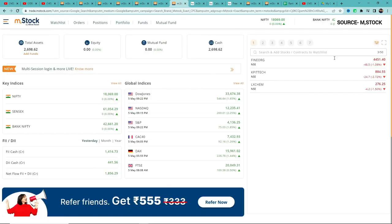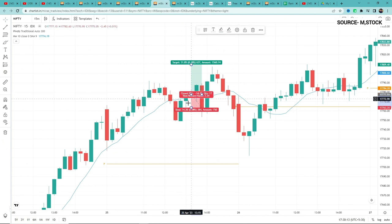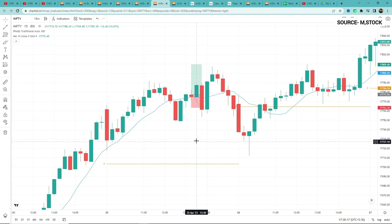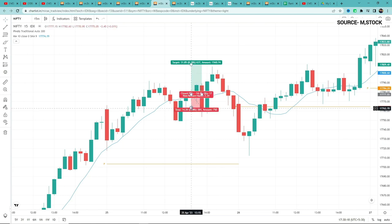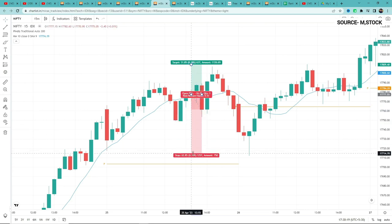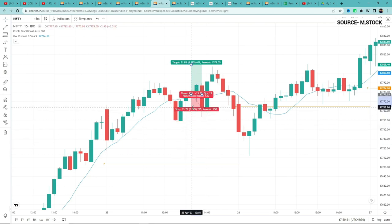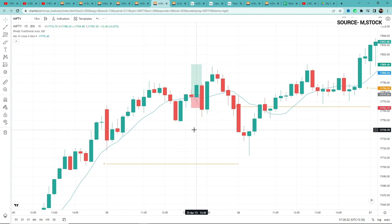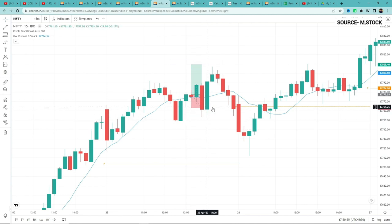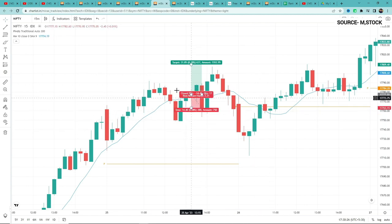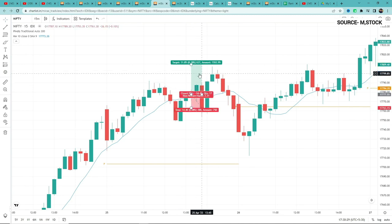One thing I noticed about this strategy is that the stop losses are very small in terms of points. Having a very small stop loss is problematic because your brokerage is fixed — if the stop loss is too small, brokerage will eat into your profit.